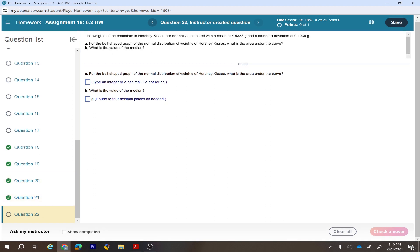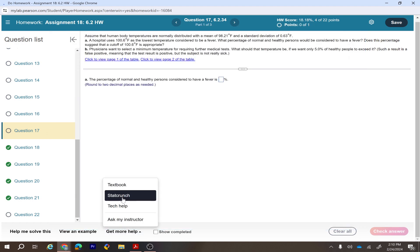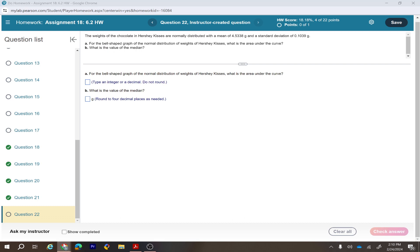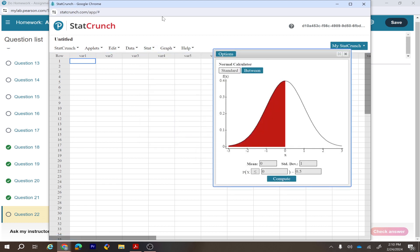The weight of chocolate in RC cases is normally distributed with a mean of 4.5338 grams and standard deviation of 0.1039 grams. For the bell-shaped graph of this normal distribution, this type of problem can be solved by converting data to the standard normal distribution by finding the z-score. In StatCrunch, go to Stat, then Calculator, then Normal, and replace the mean with 4.5338 and standard deviation with 0.1039.